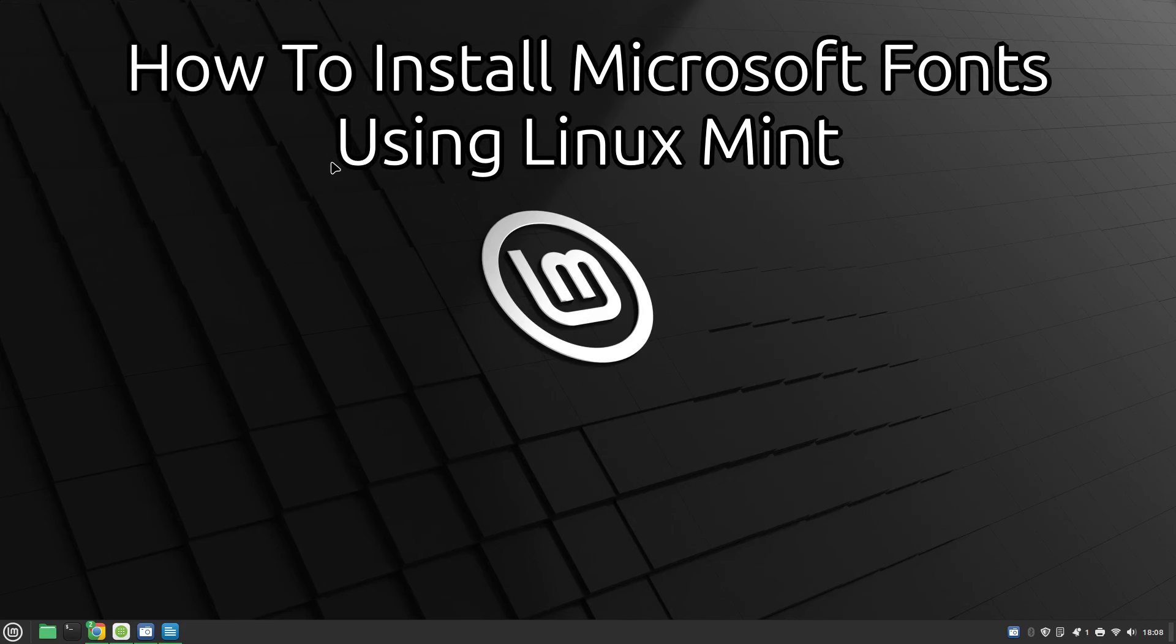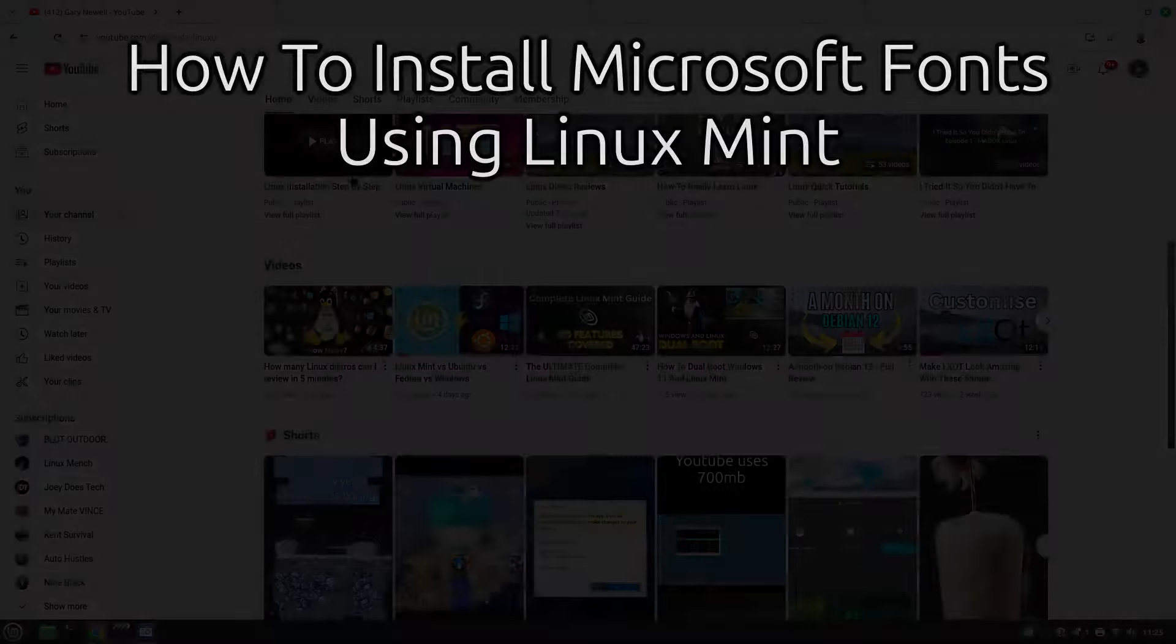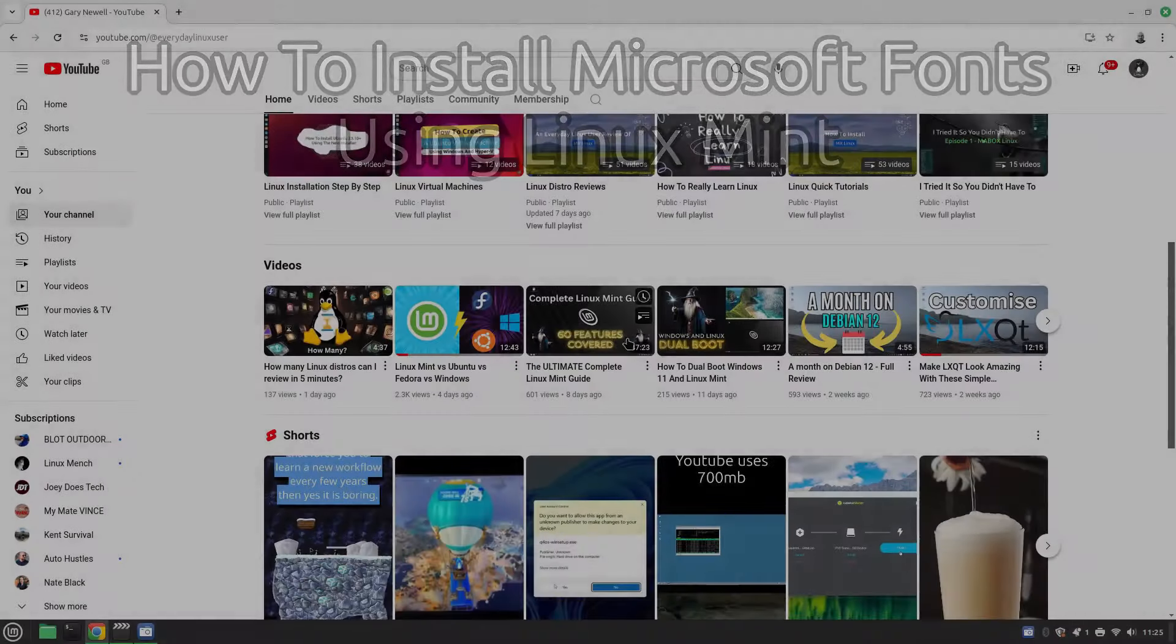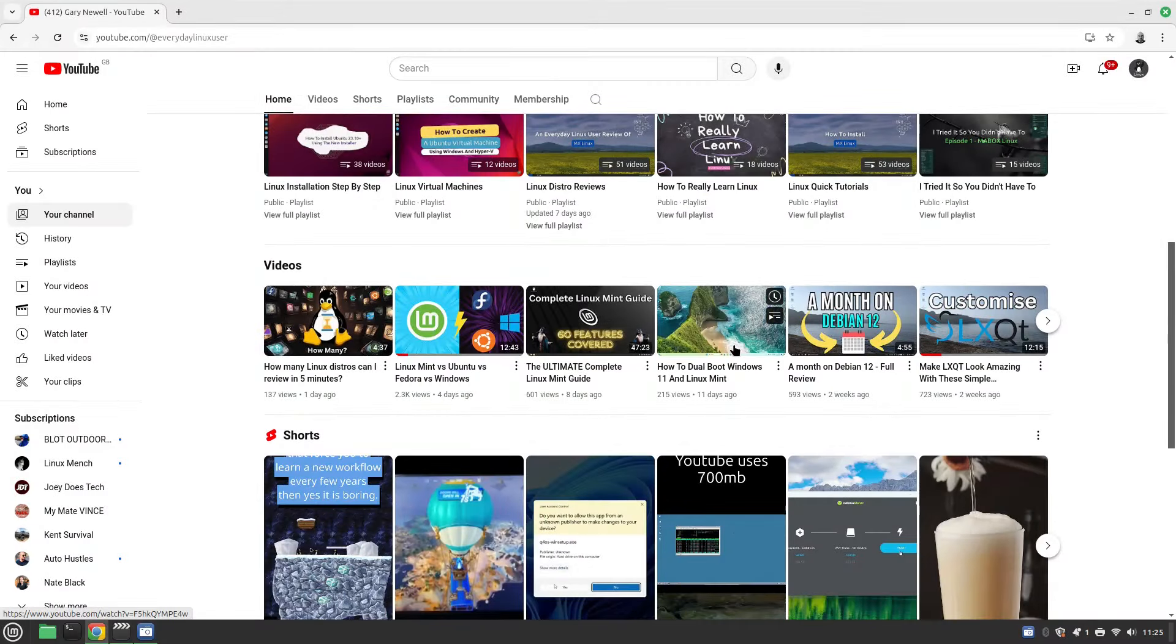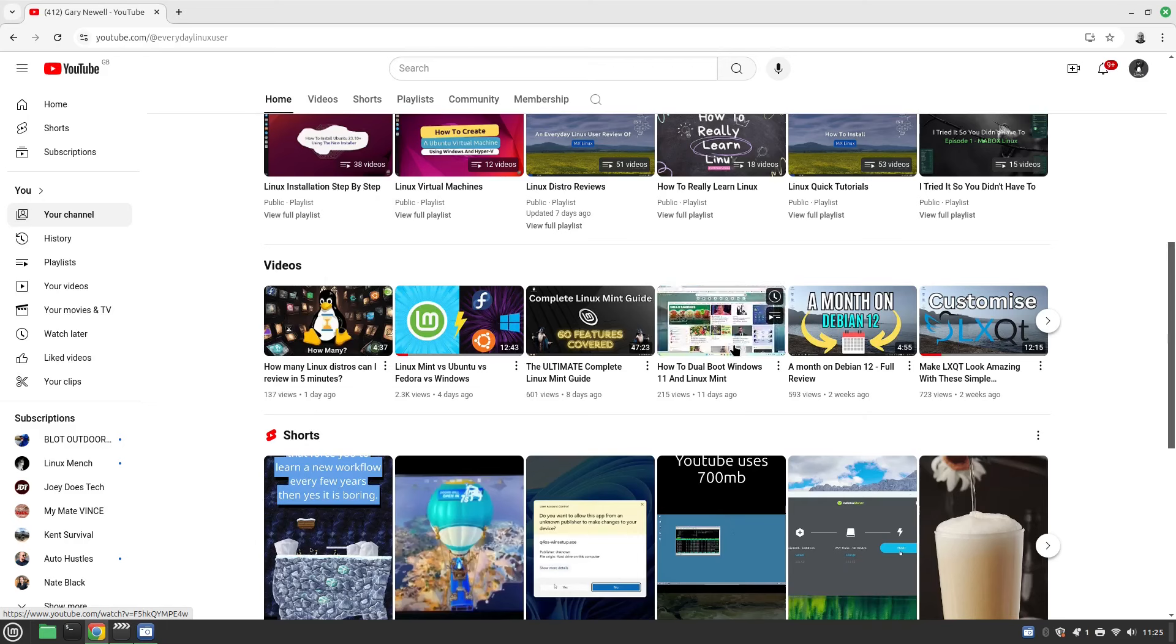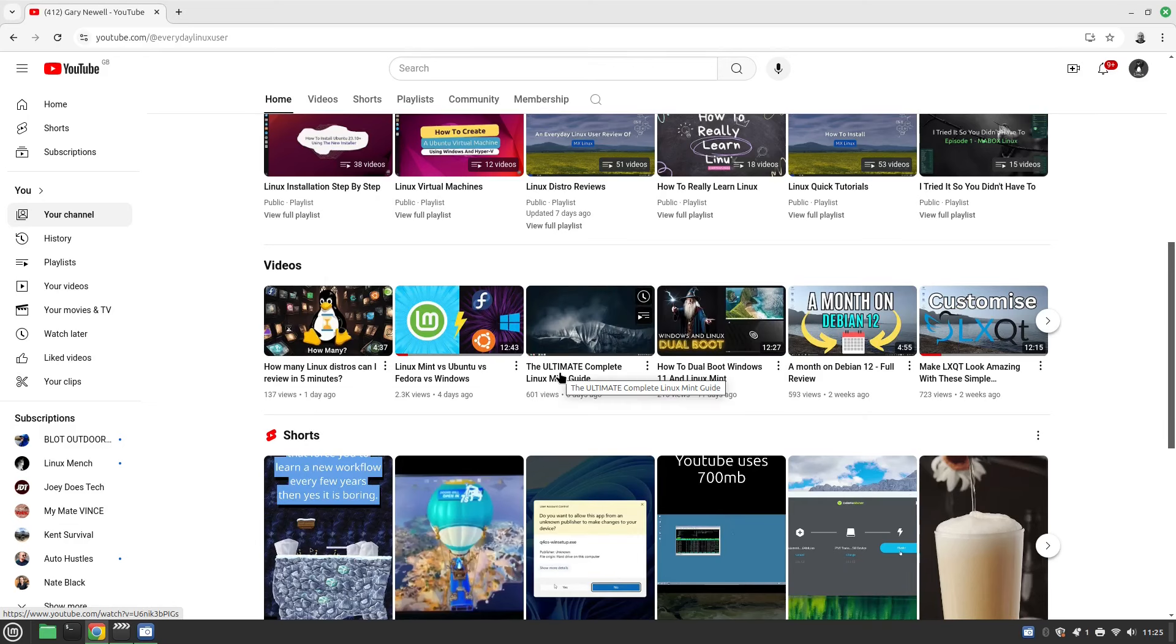Welcome to Everyday Linux User. If you have been following along, you'll have seen that I've shown you how to install Linux Mint and I've given you 60 ways to improve your Linux Mint setup. One of the ways I actually omitted to help you with was the use of common fonts.